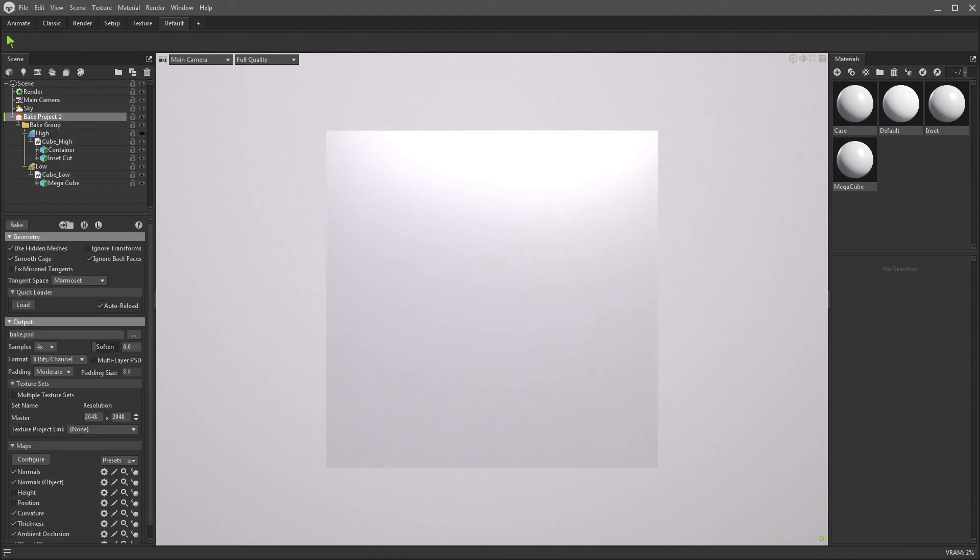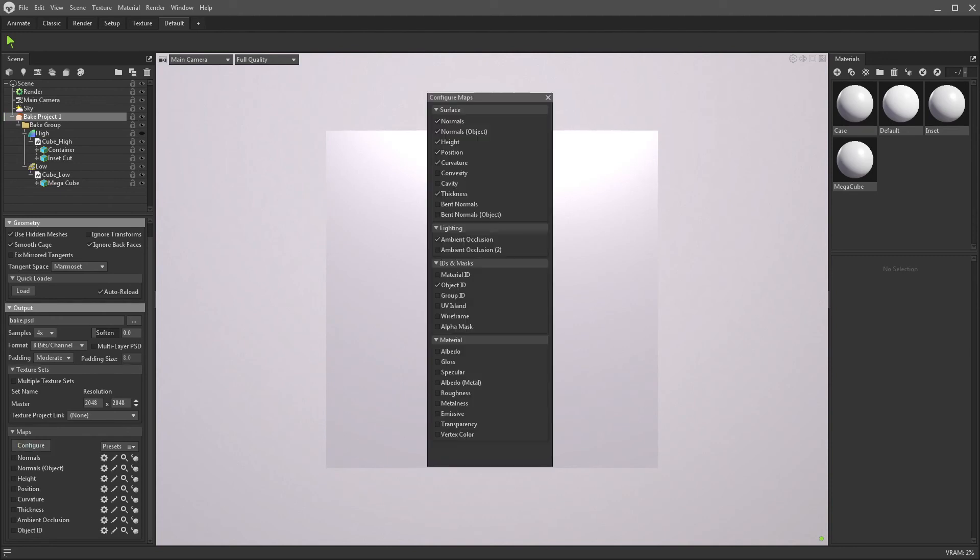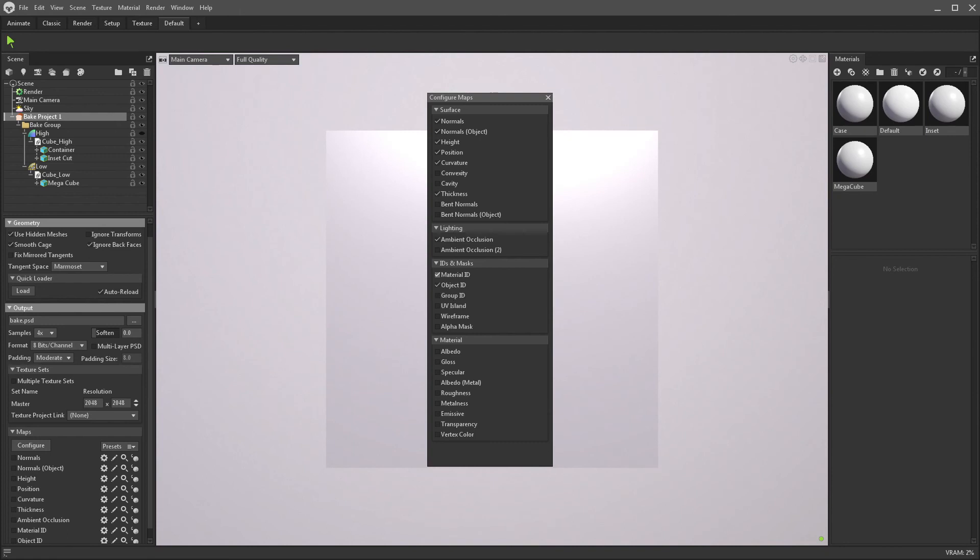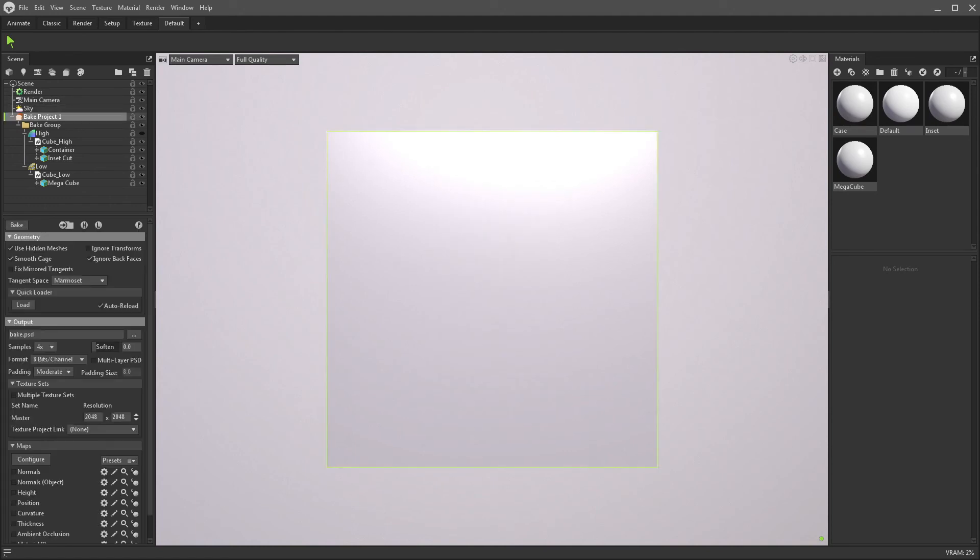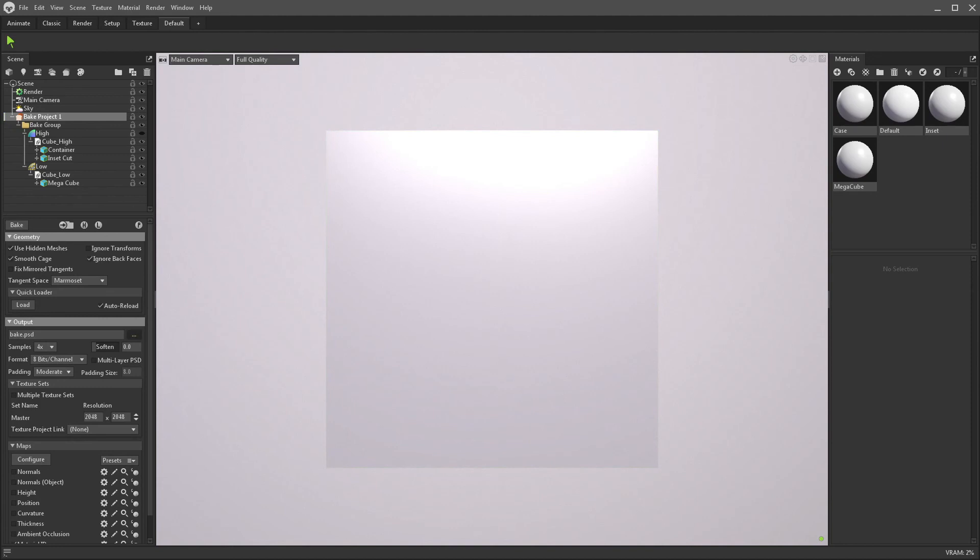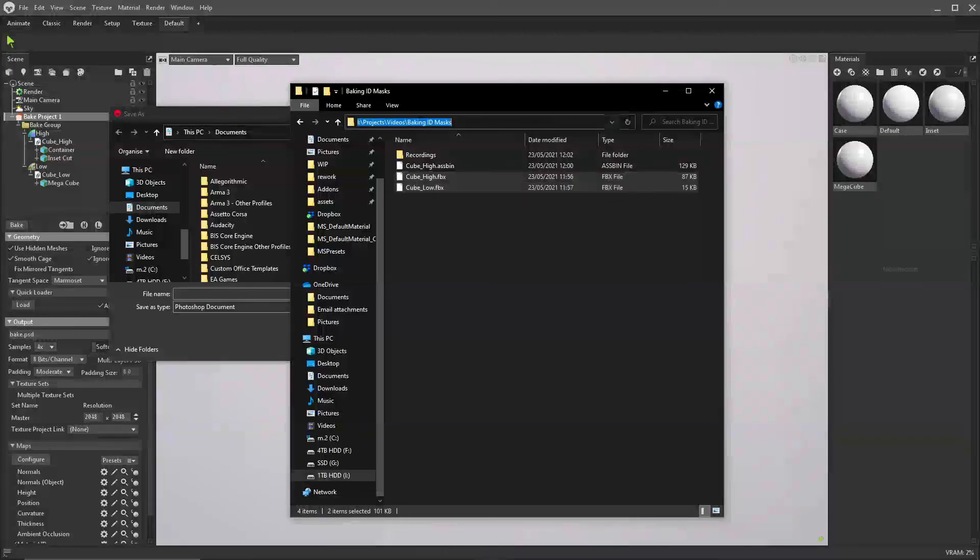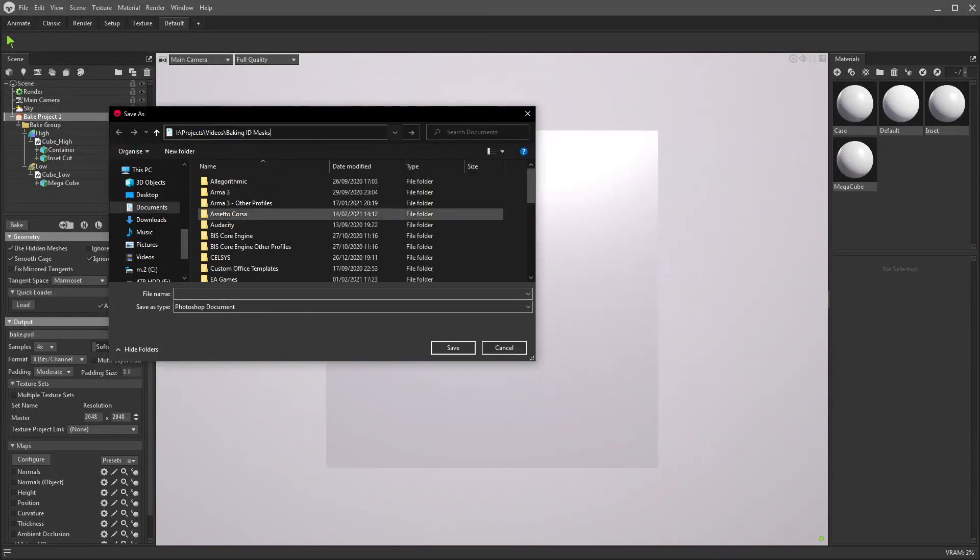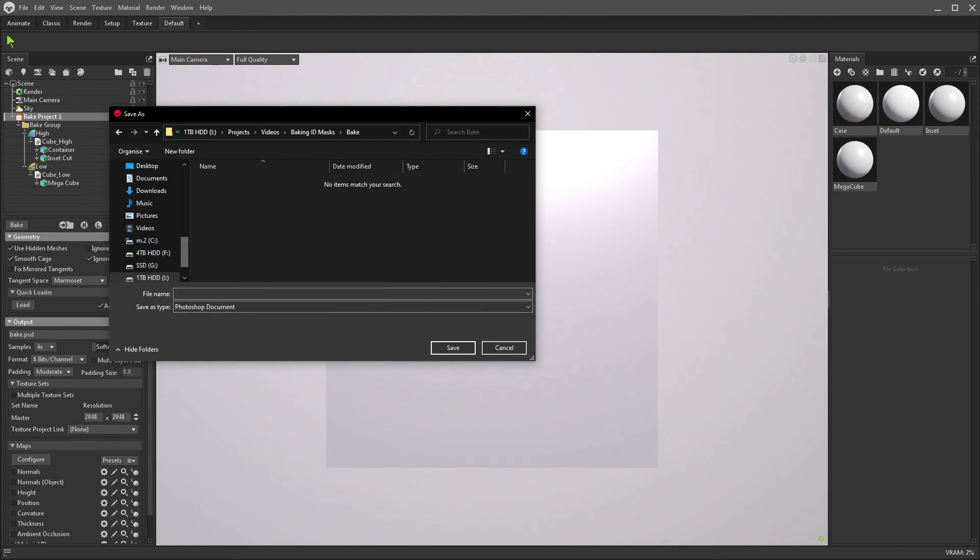Now the important part for baking an ID Mask is to have the correct map selected. So I'm just going to untick all the maps I have right now, because I only want to create the ID Mask, because it is our focus today. And I'm going to click Configure, and what I'm going to want is the Material ID. Now this will sample the material from the high poly, and assign a different color for every high poly material on the ID Mask. So let's take the material ID, choose a path, just going to take that from my folder here, create a new folder for baking, which is something I strongly recommend you do, using Marmoset Toolbag.